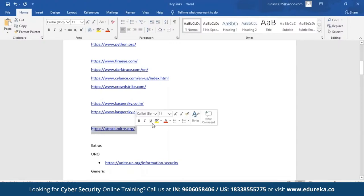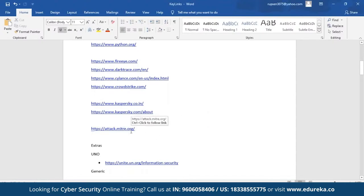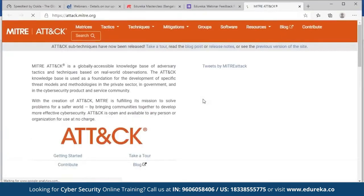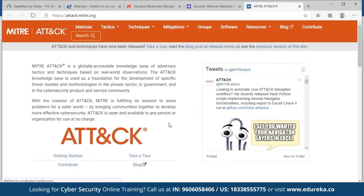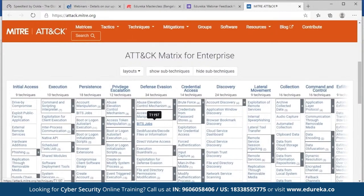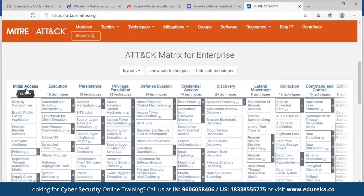MITRE ATT&CK — attack.mitre.org — is a non-profit organization that identifies threats and does great work in cybersecurity including hacking. MITRE has an Enterprise Matrix covering areas such as initial access, execution, privilege escalation, and discovery. These are collated from global best practices — saying these are good things you should be doing or watching. If somebody is trying to hack, chances are they are exploiting one of these techniques.